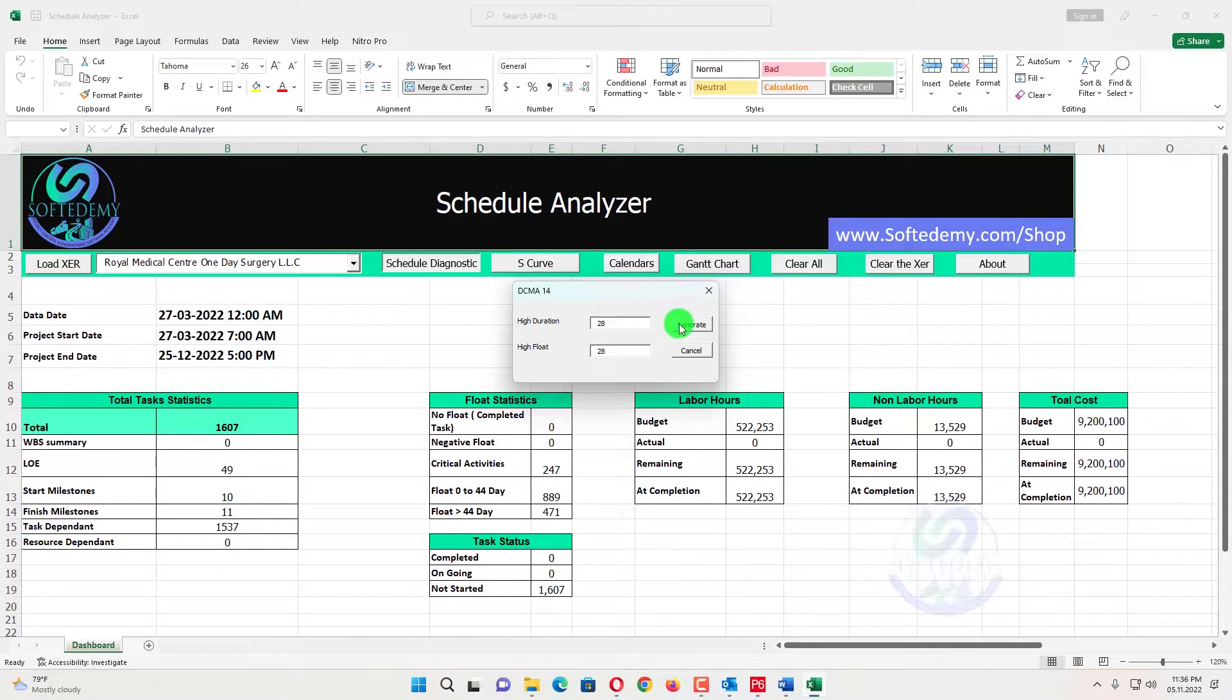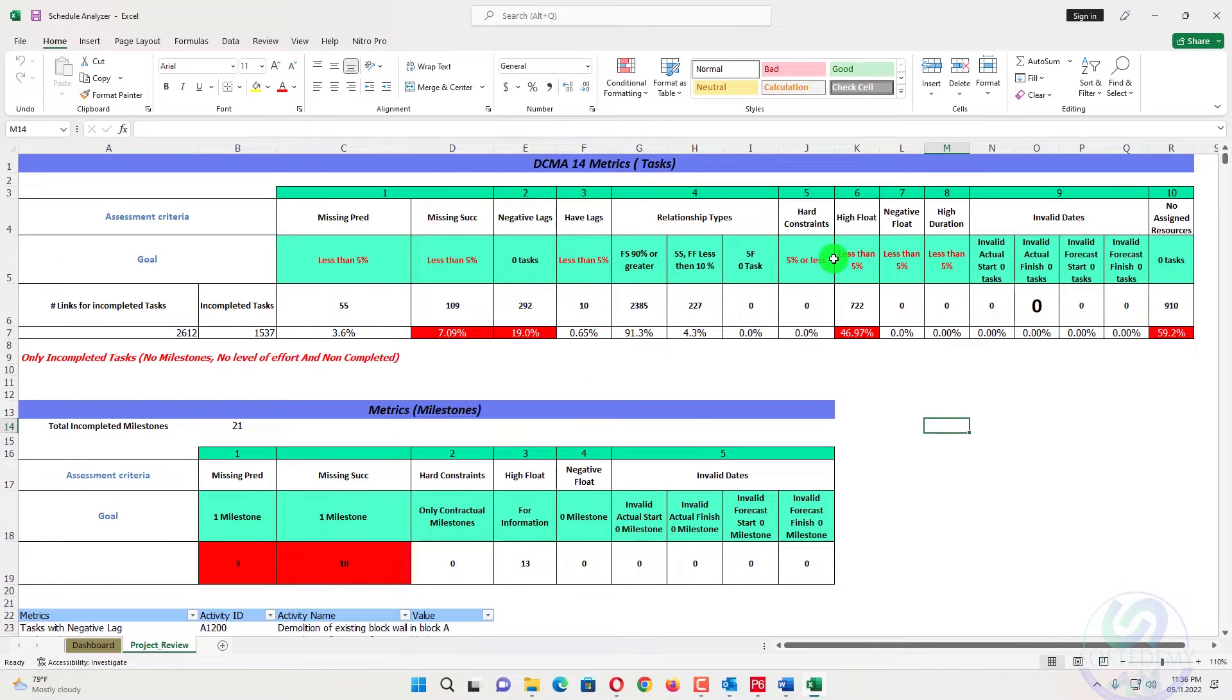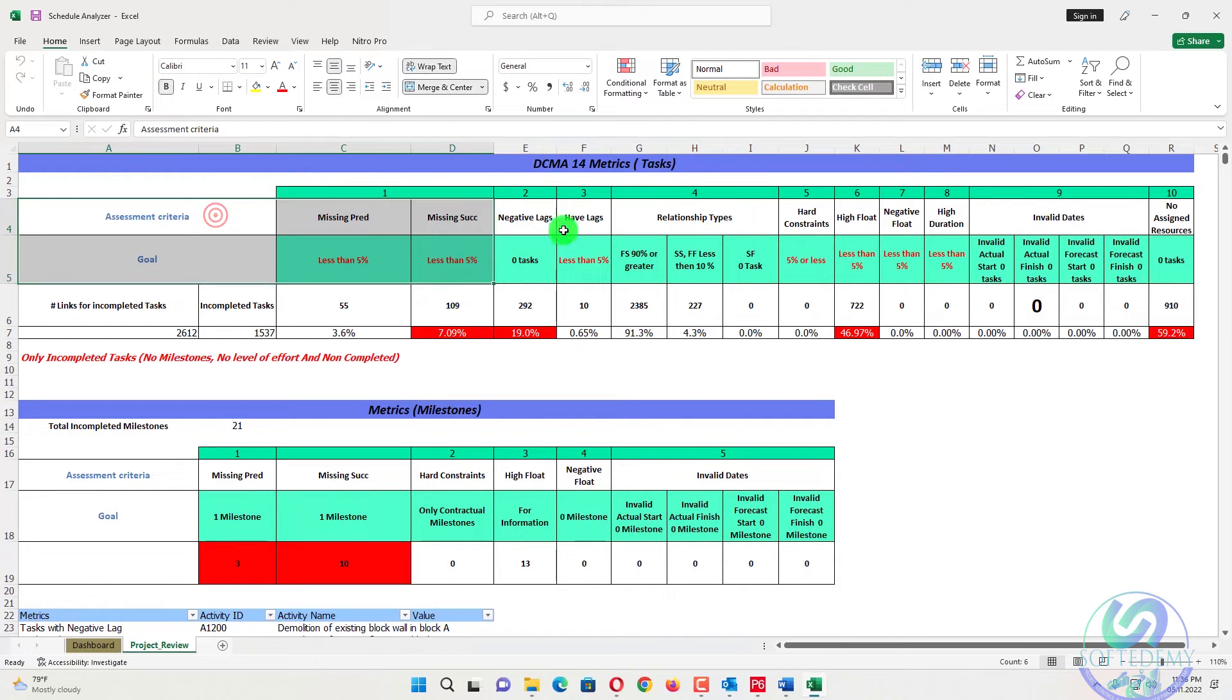I will generate right now. When I click on generate, the report will be generated and DCMA 14 metrics or checks have been done. We will review that one. So assessment criteria, you can see here assessment criteria.